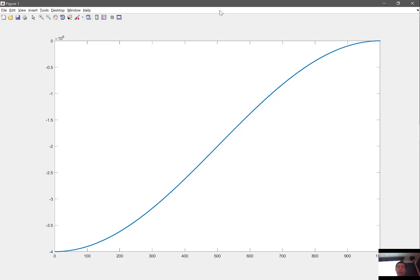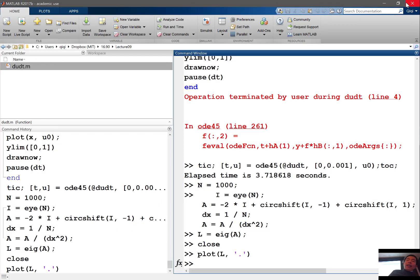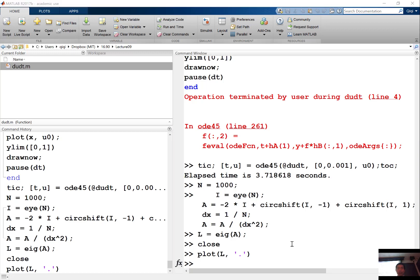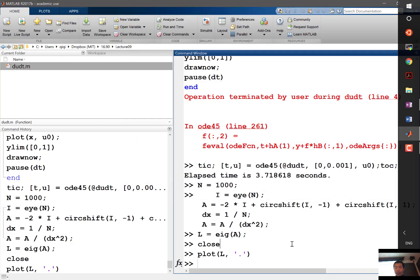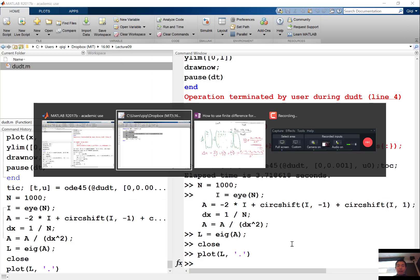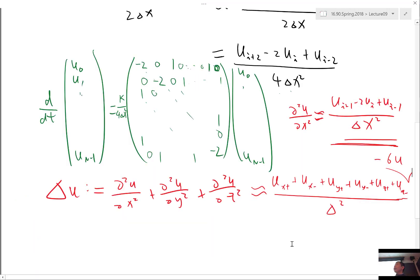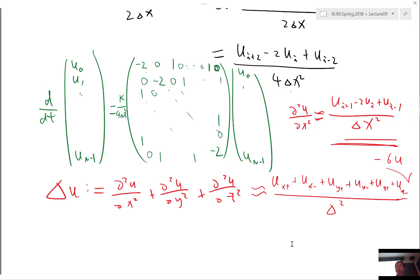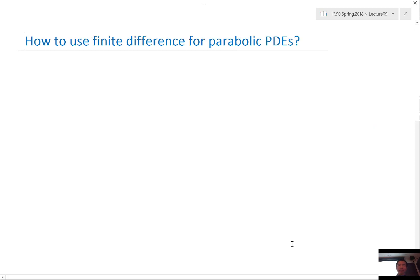So if you are solving parabolic equations, a better idea to use an explicit time integration scheme. Any questions on parabolic equations?